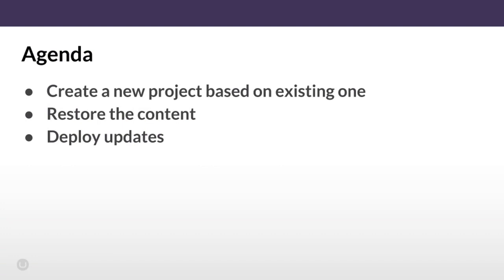This is how the agenda looks like. We'll start with creating a new project based on an existing one. For naming convention when we work with the baseline flow, we call the existing project baseline and the new ones created based on that baseline child projects.